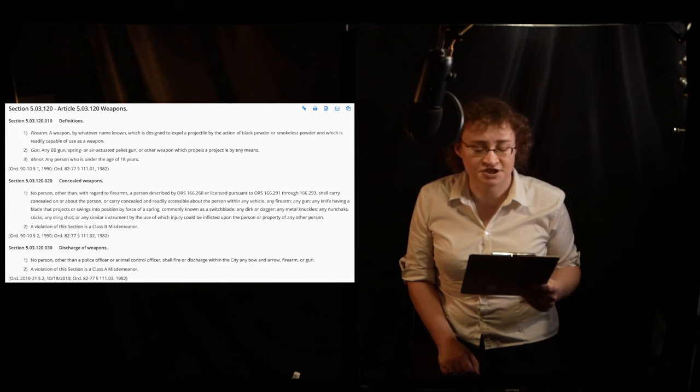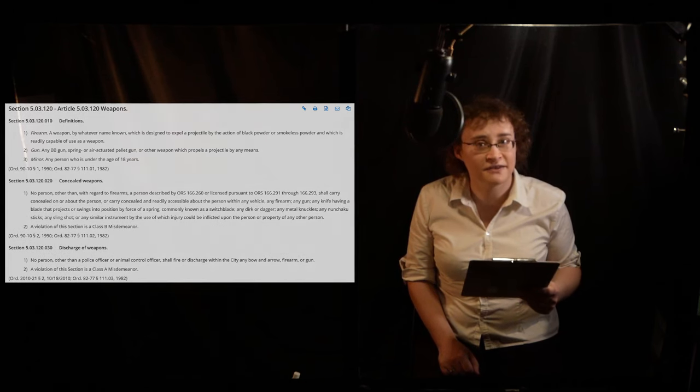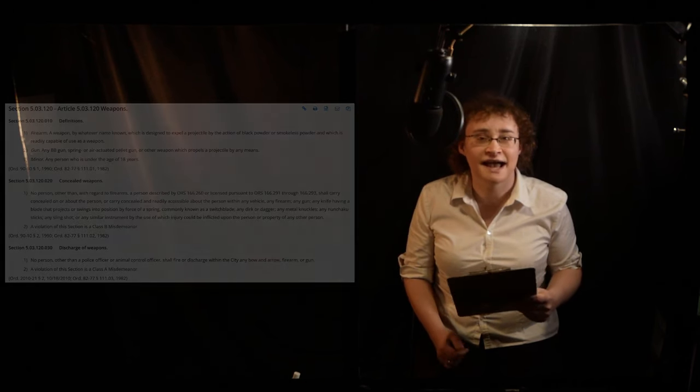Thank you for your consideration. This has been Laird's Laws, and remember, ignorance of the law is no excuse.